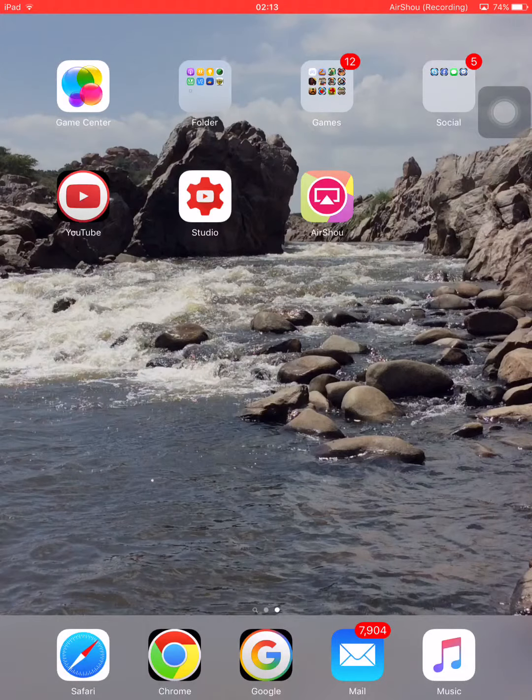Hello friends, this is VeeDoc. Today I am going to show you how to download paid apps and cracked apps and paid games for free on your iOS device.